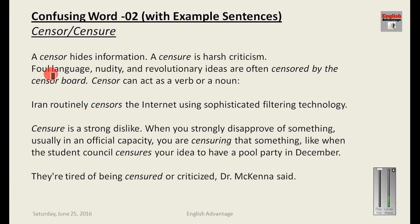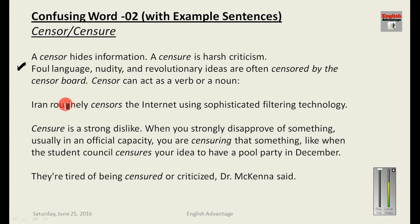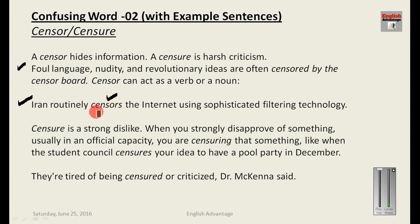Here is an example for censor: 'Foul language, nudity, and revolutionary ideas are often censored by the censor board — they are cut or reduced.' Censor can act as a verb or as a noun. Another example: 'Iran routinely censors the internet using sophisticated filtering technology.' This shows the correct use of censor as a verb.